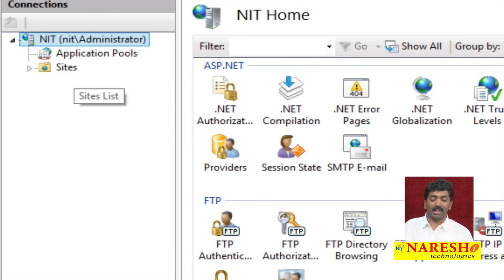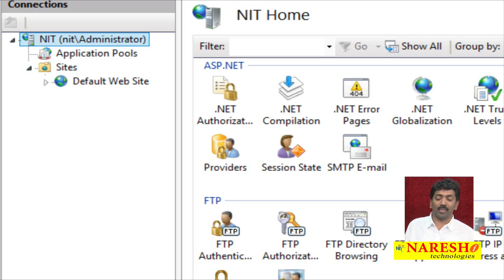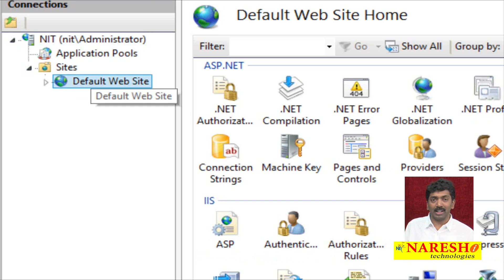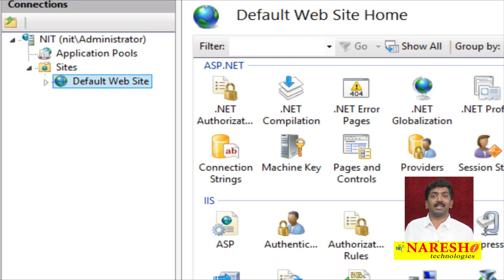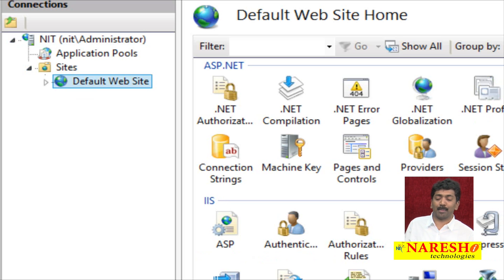Under the Connections pane you will find Sites. If you expand Sites, you will find a Default Website. By default, when IIS is installed, that default website has been launched as the page we see when we request HTTP localhost.